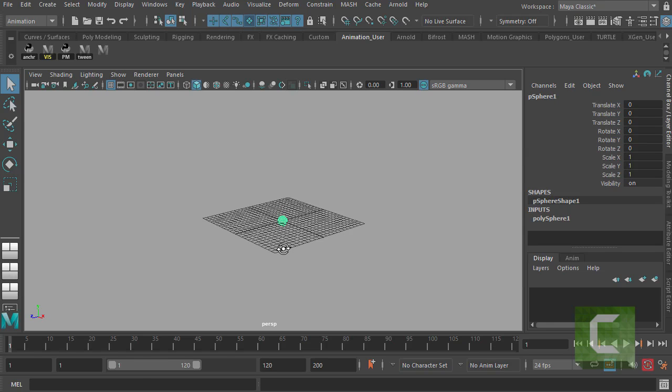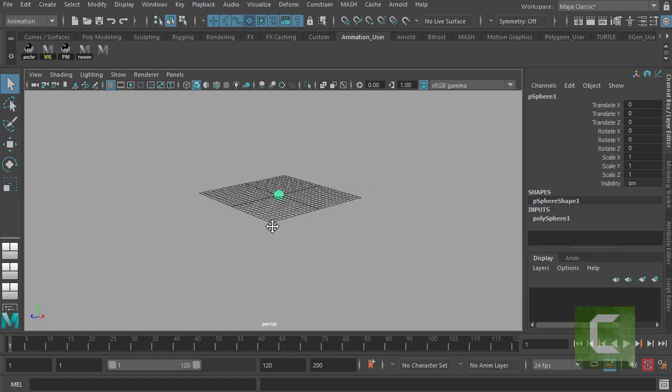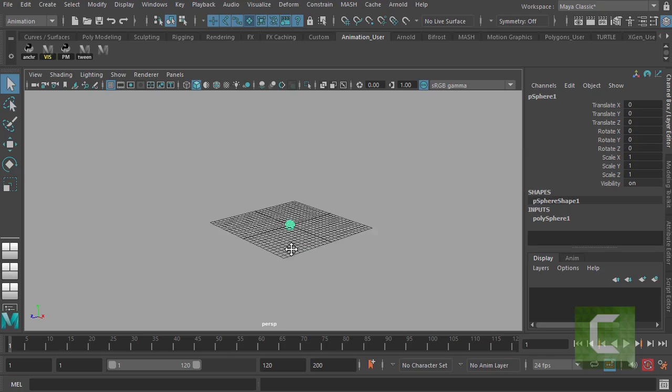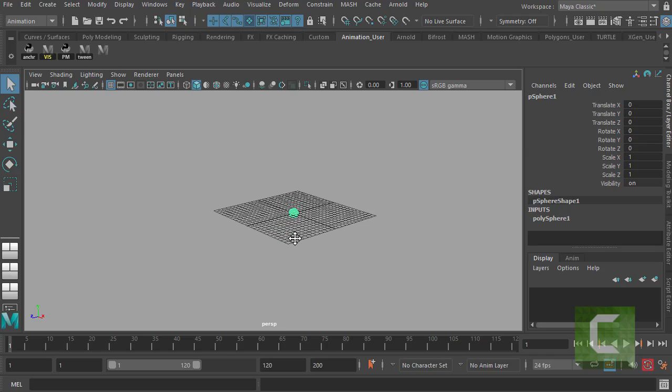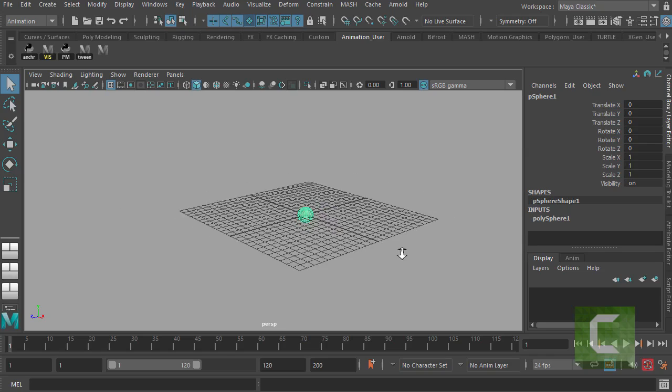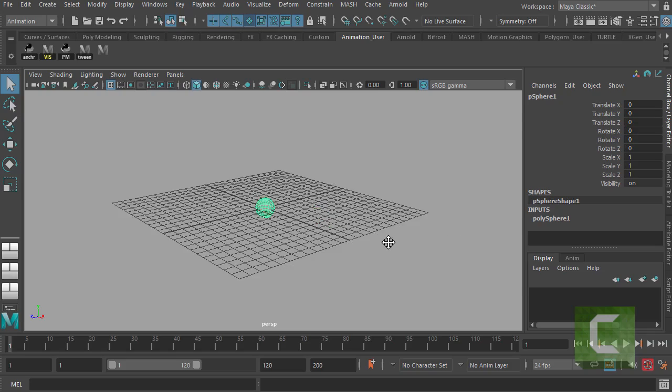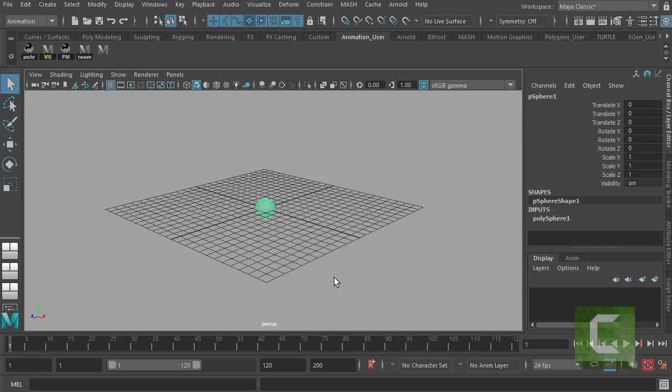Then if I go to my middle mouse button, again holding down ALT, I can move that sphere around. And if I go to my right mouse button, I can zoom in and out on the sphere. And I can use a combination of those three.